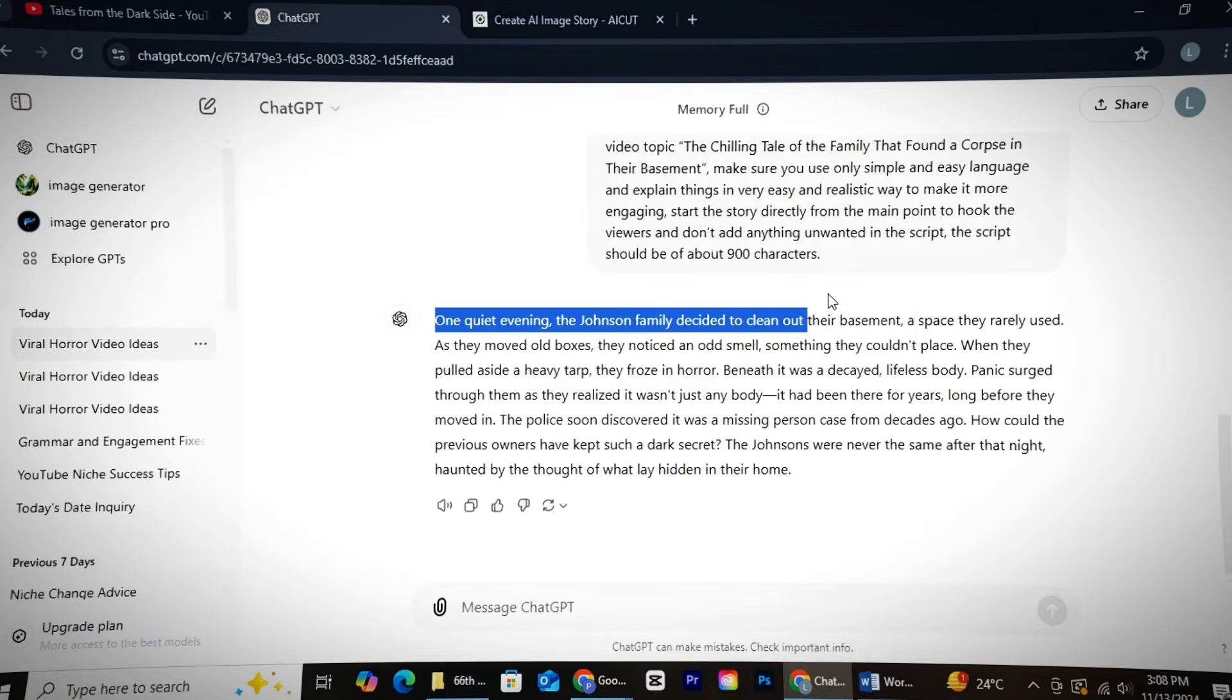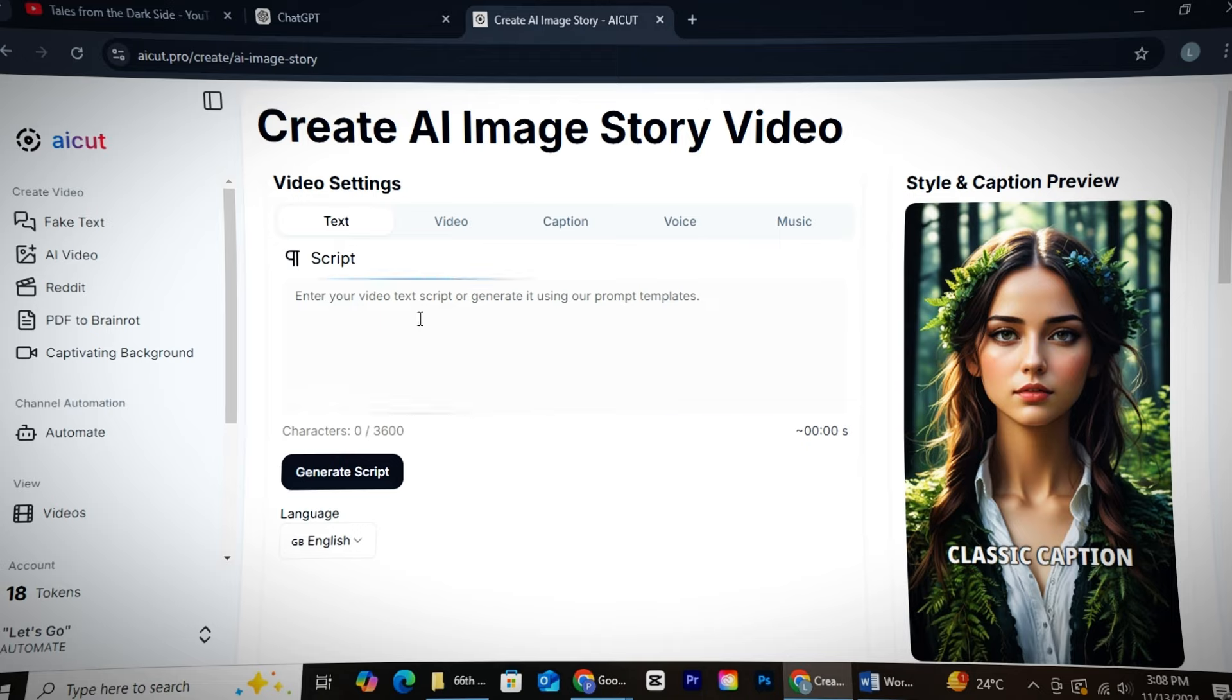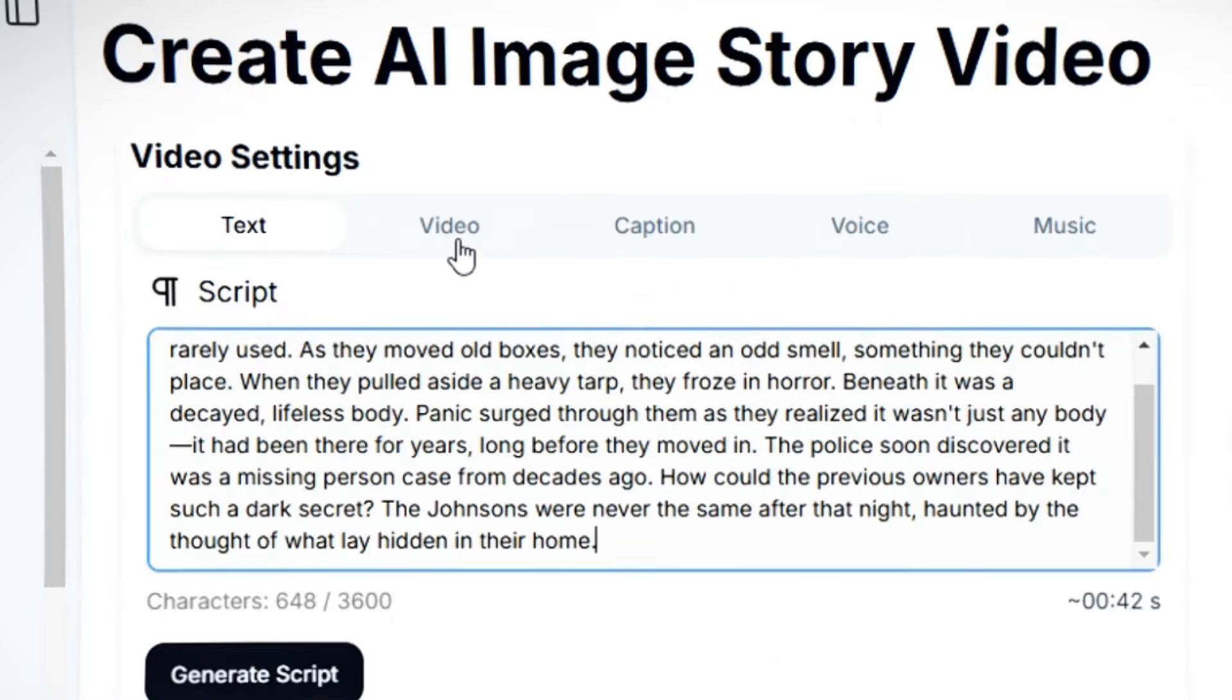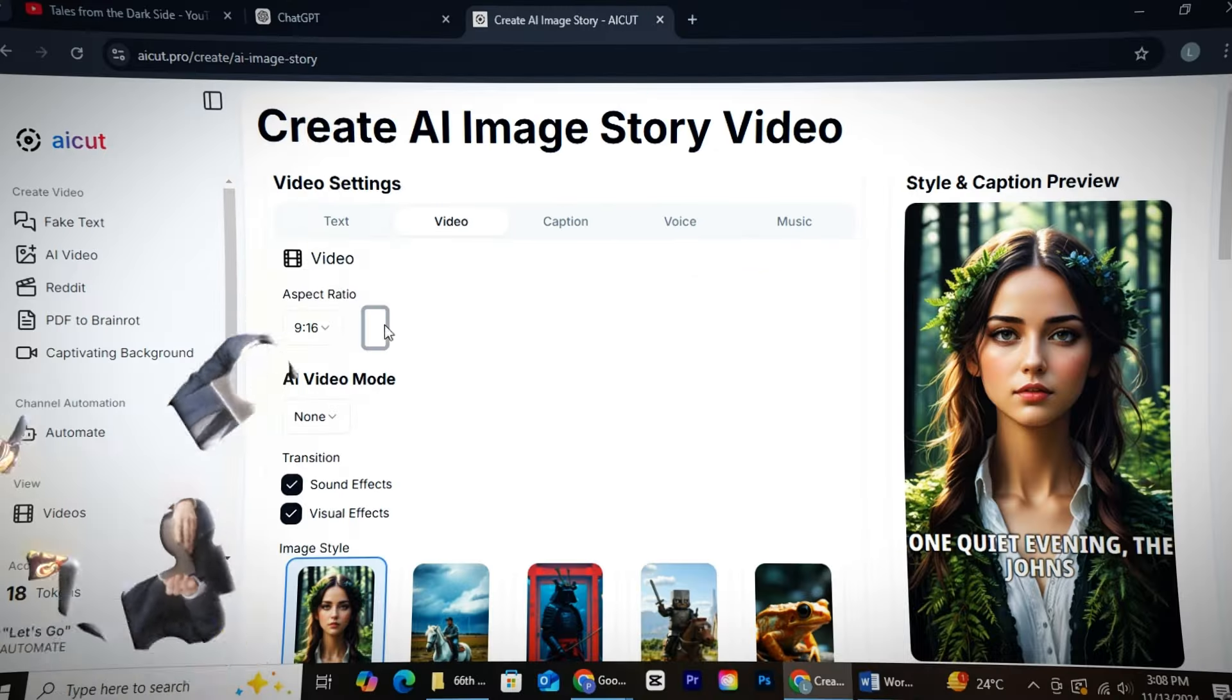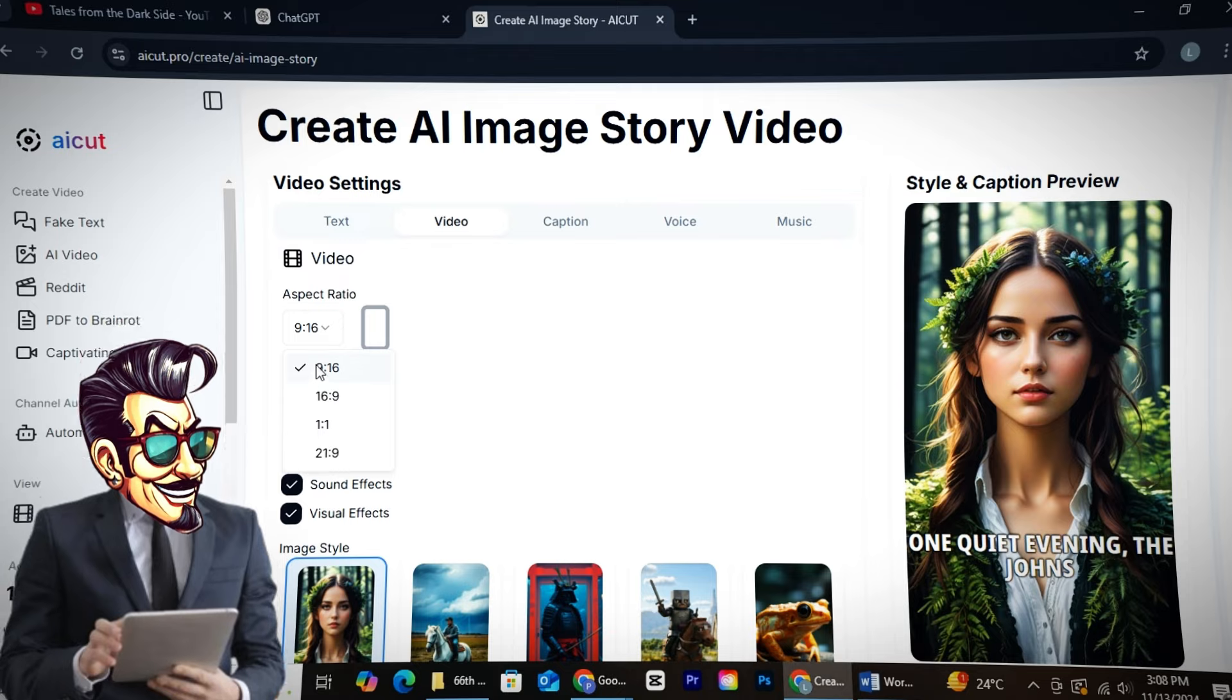Then, head back to GPT, copy your script, and paste it in AI Cut. From the video section, first select the aspect ratio for your video.